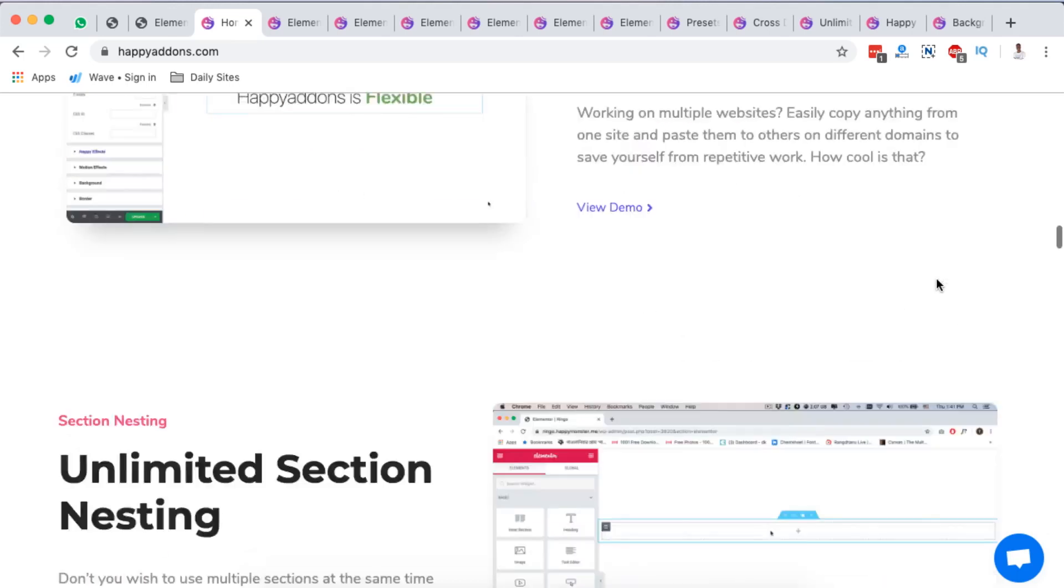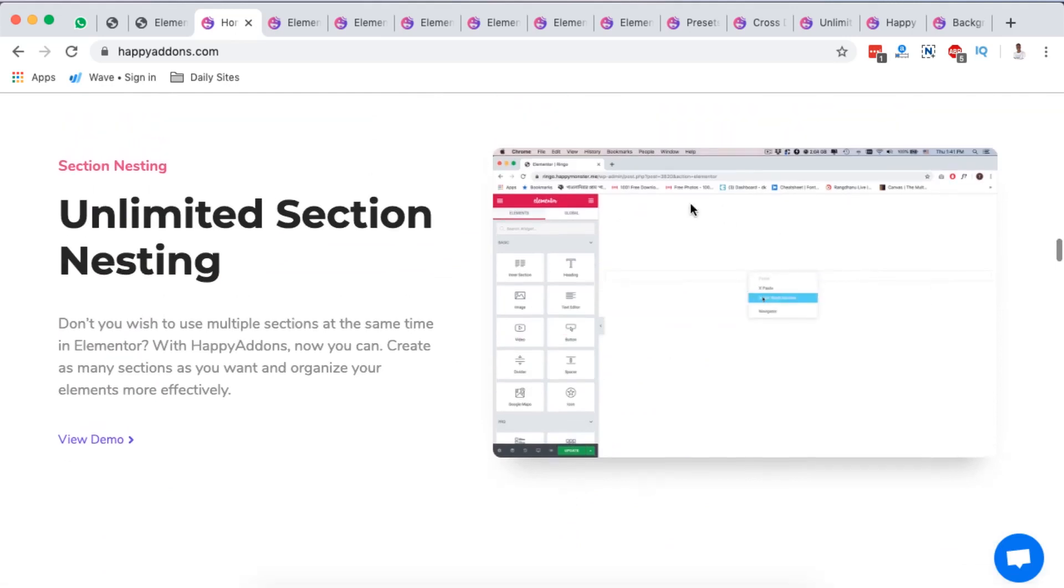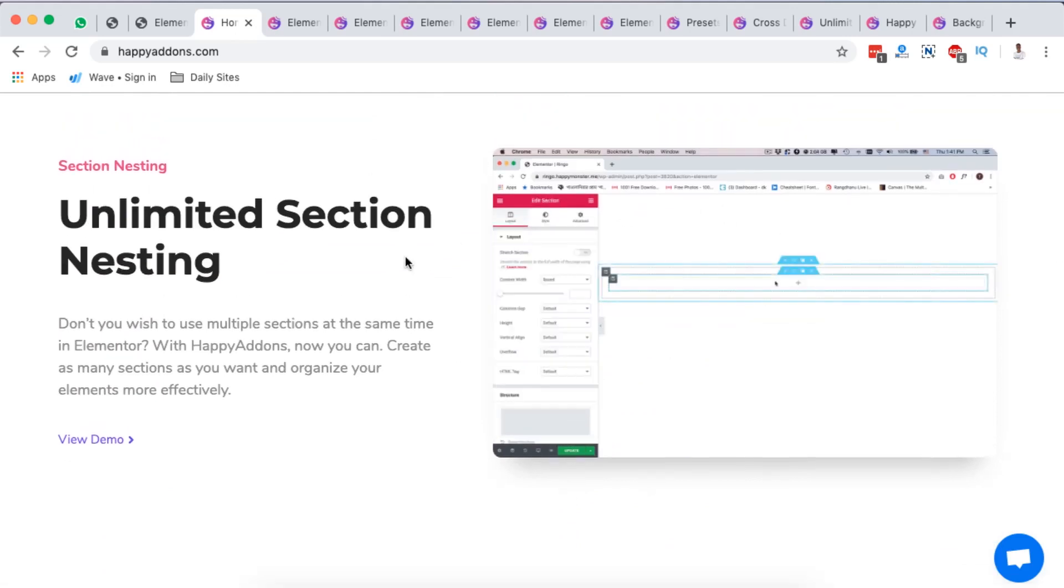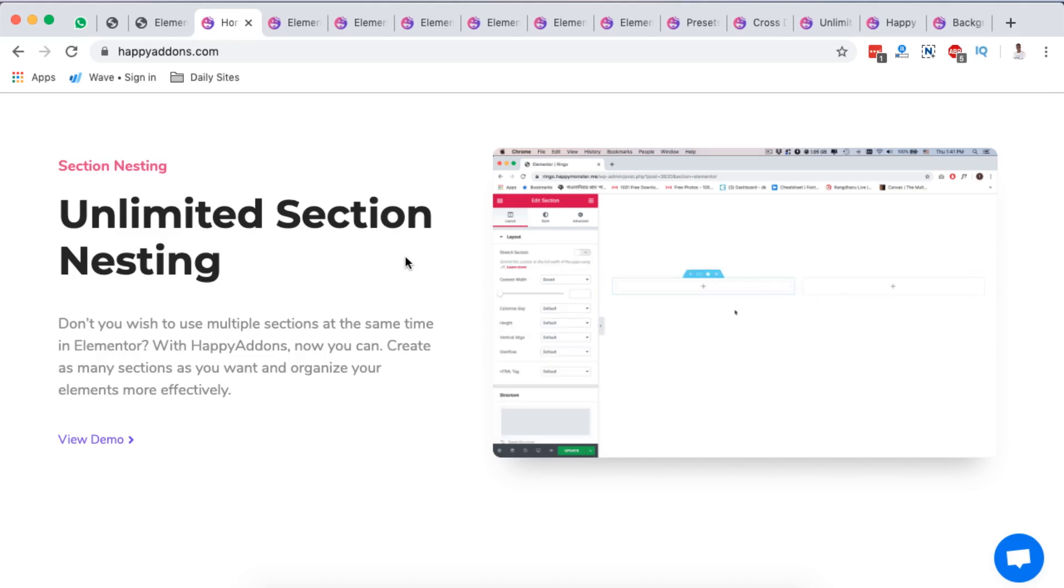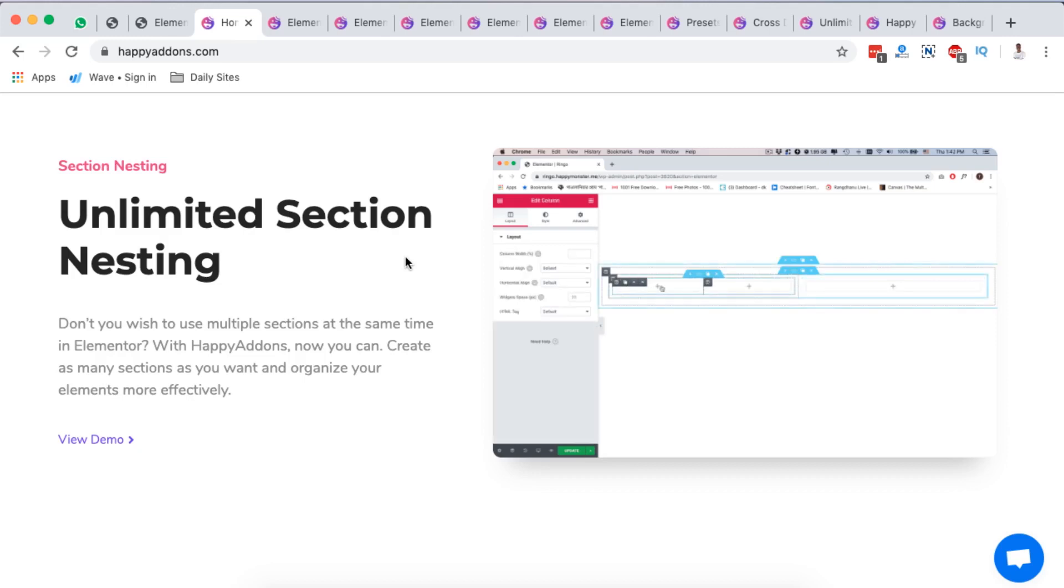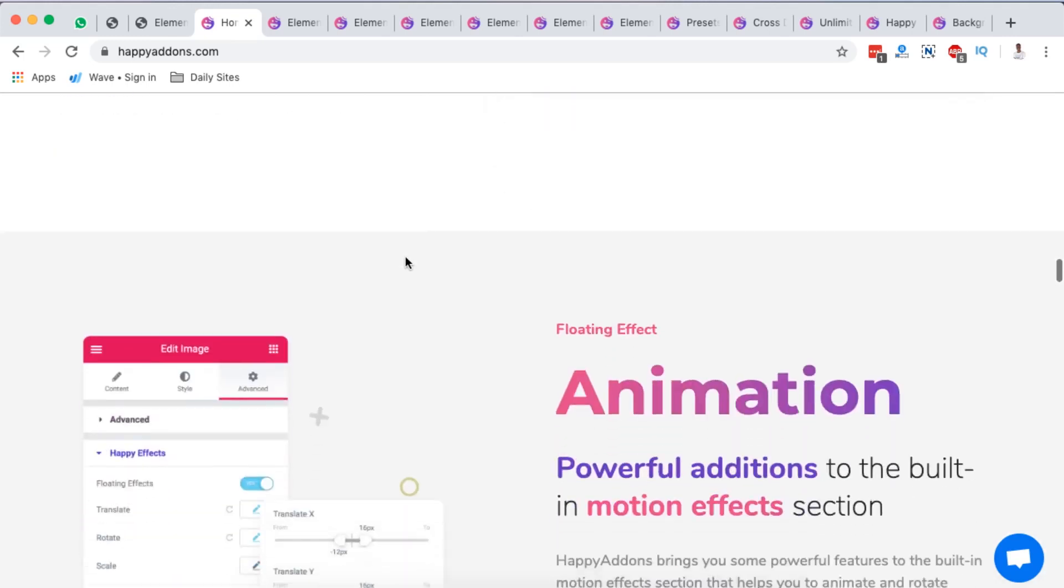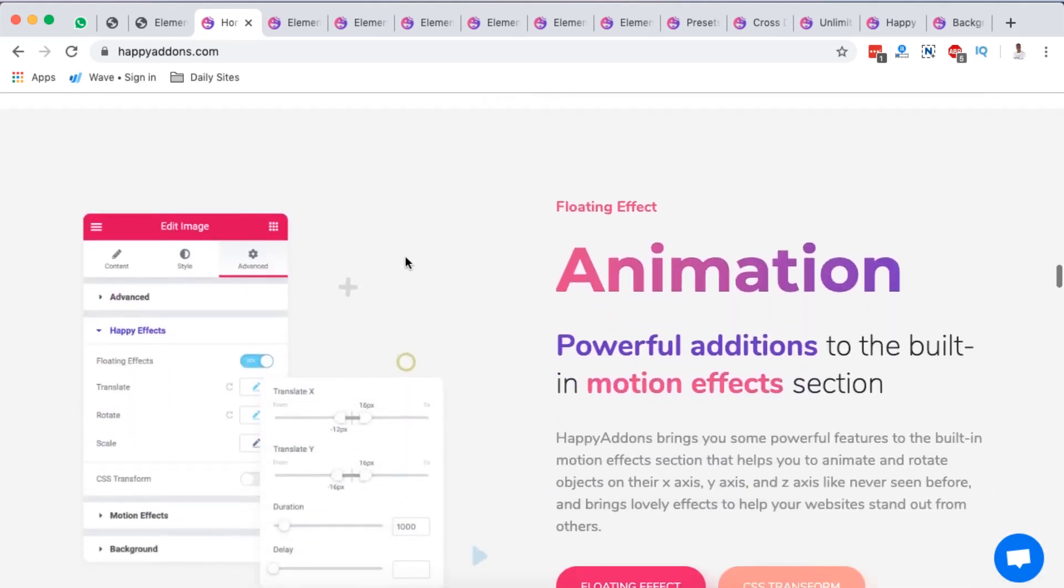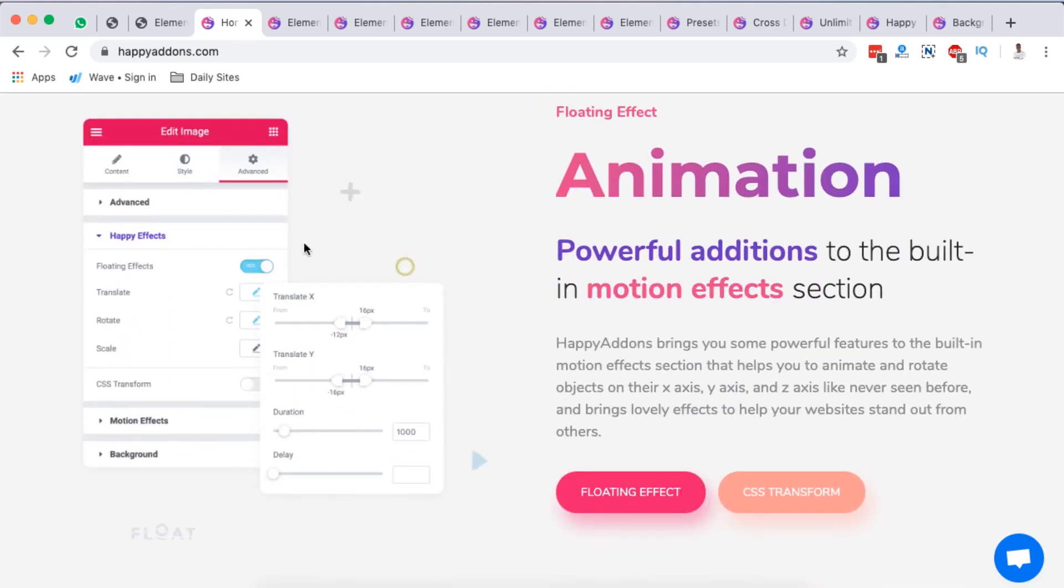Having the possibility to copy already designed sections from one website to another website in a different domain is a great time saver. The other one is you have the possibility to do unlimited section nesting. This means you can add as many sections as possible within one single section. Elementor gives you only one possibility to add an intersection, but you cannot nest unlimited sections.